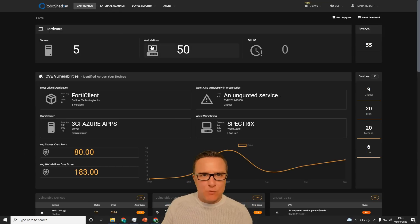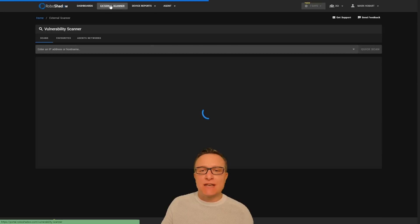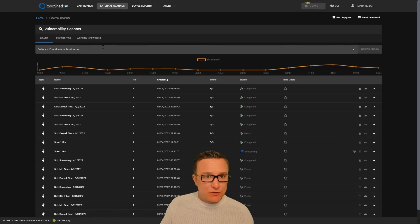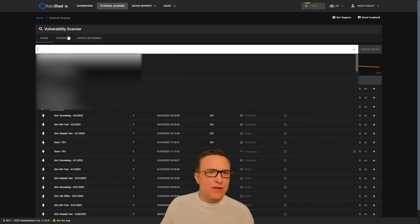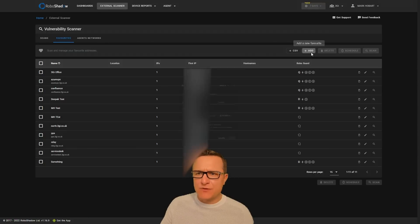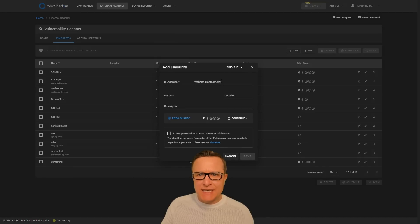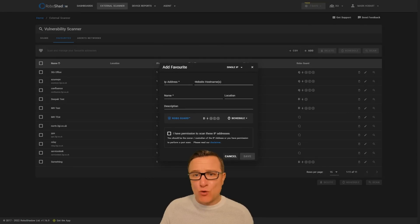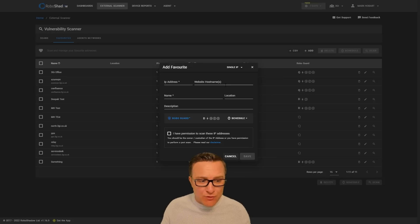Once you log in, just click on the external scanner. You can do a quick scan straight away, but if you click favorites and then click add, you can add in your single IP or multiple IPs, your IP addresses or your websites, and you can combine them.